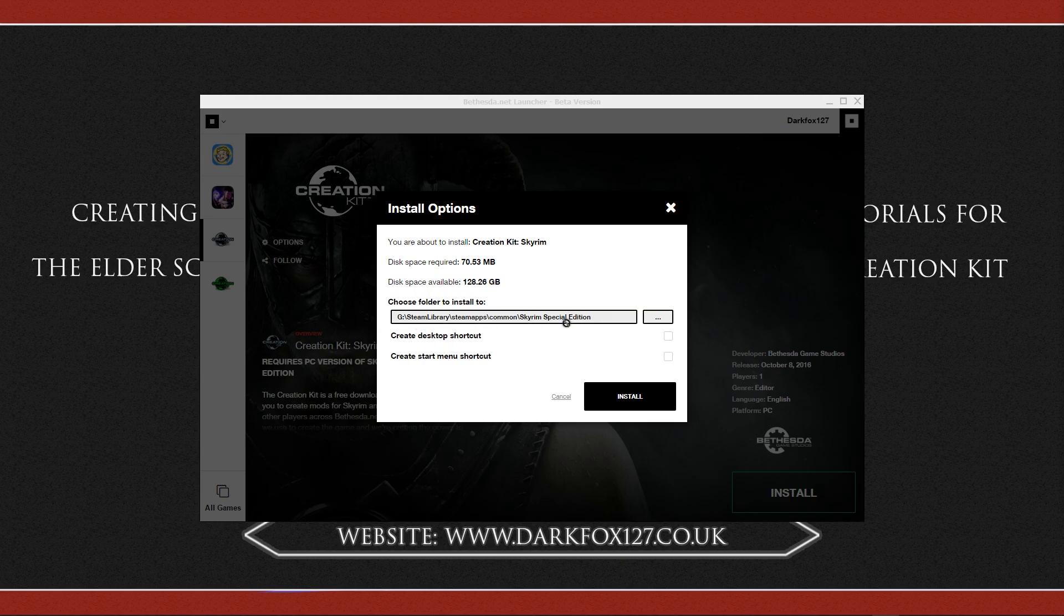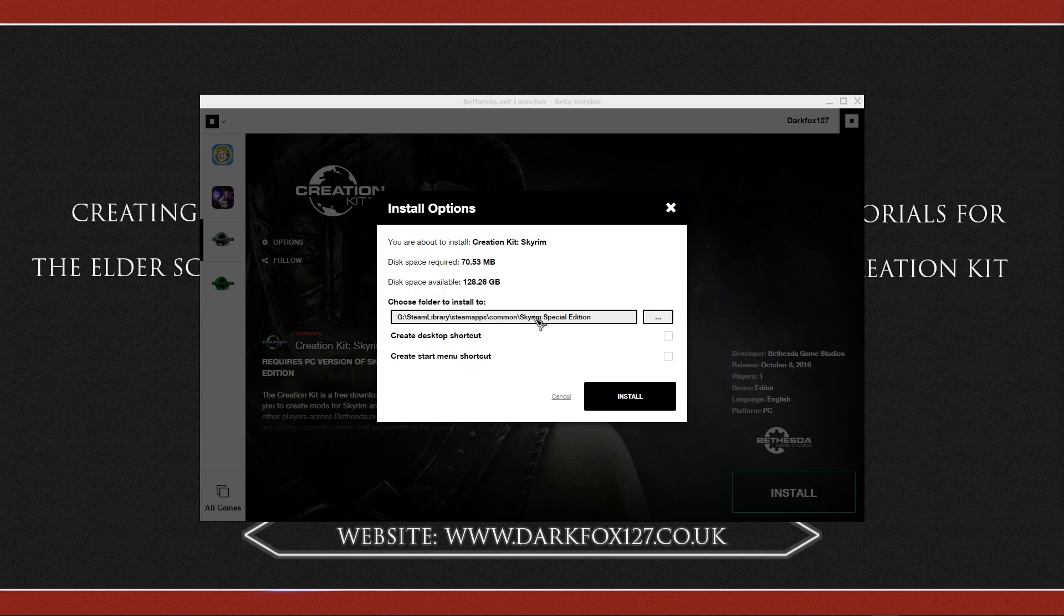However, by sheer luck I am able to have it direct by default where I want it to install. It seems to have detected where Special Edition is and it will install it there anyway.